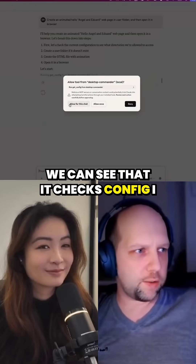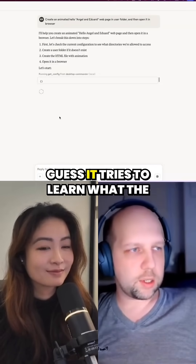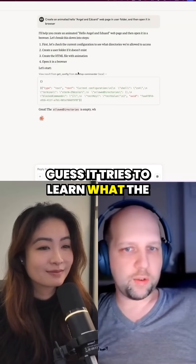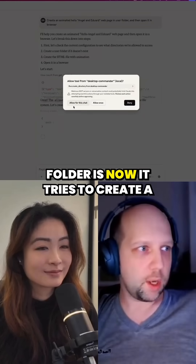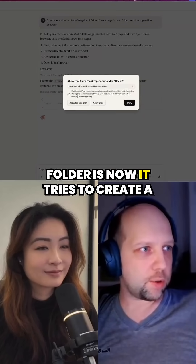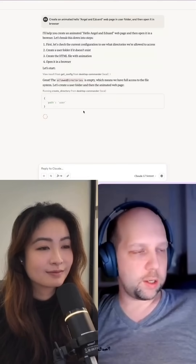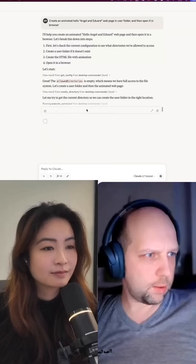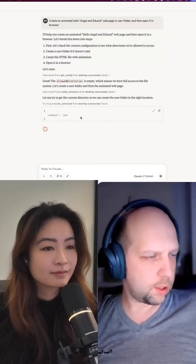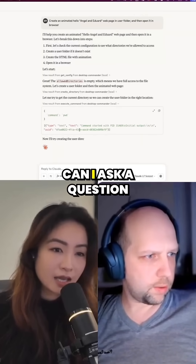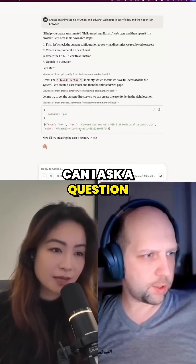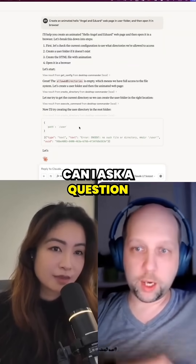We can see that it checks the config — I guess it tries to learn what the folder is. Now it tries to create a directory there.